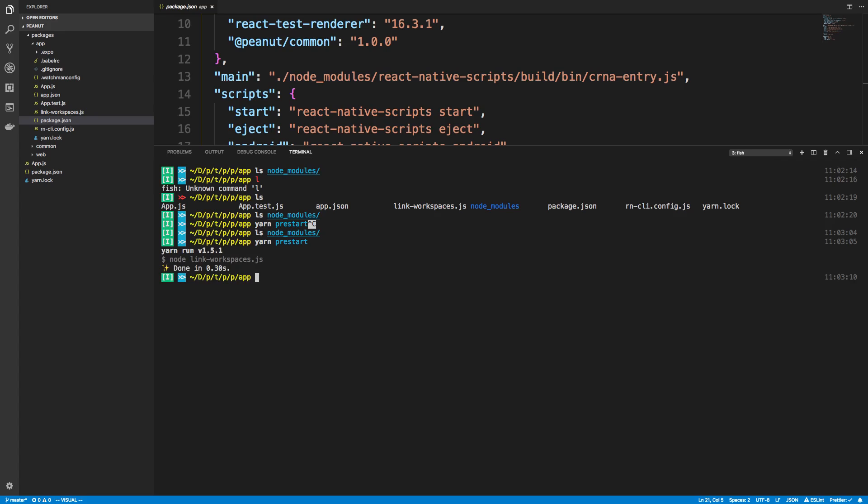So when I call yarn pre start, what it does is it symlinks things. So now I have an expo and a react native symlink. And what this does is it links it from your yarn workspace node modules.